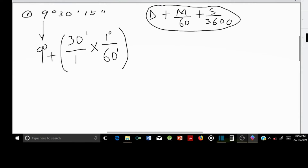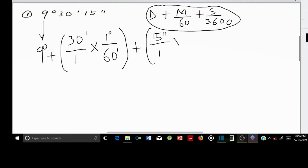The reason why we multiply by this is because 1 degree is equal to 60 minutes. Similarly, to convert 15 seconds to degrees, we take 15 seconds divided by 1, multiply it by 1 degree divided by 3600 seconds.